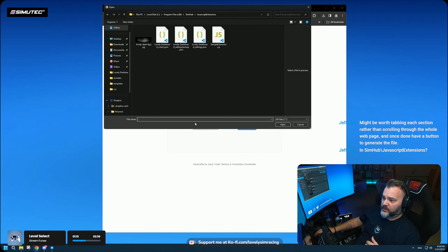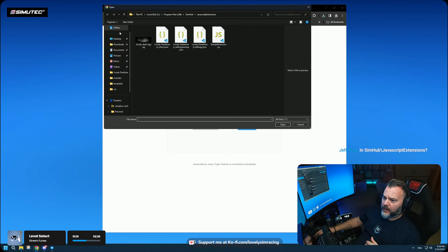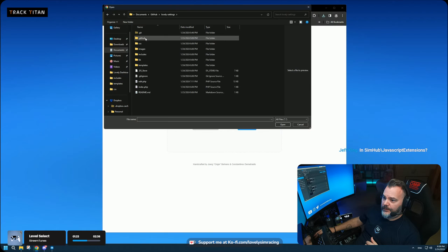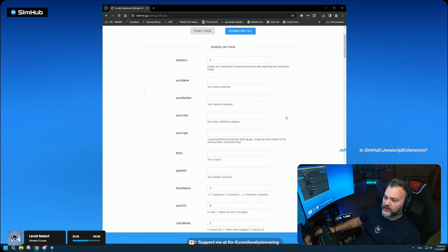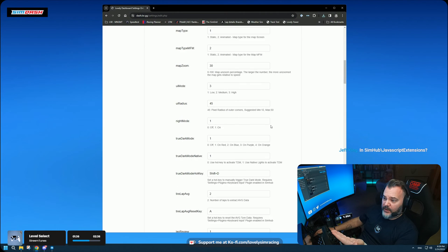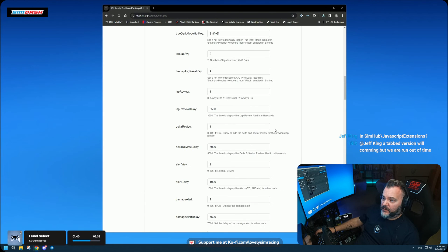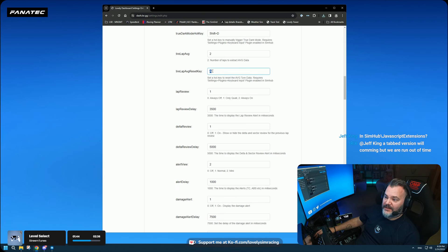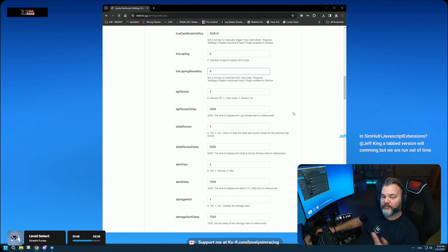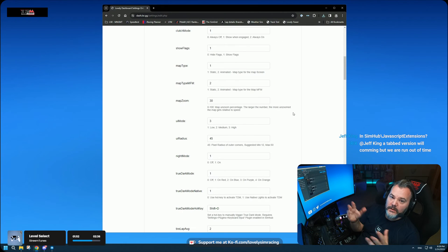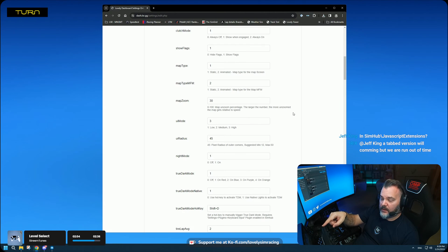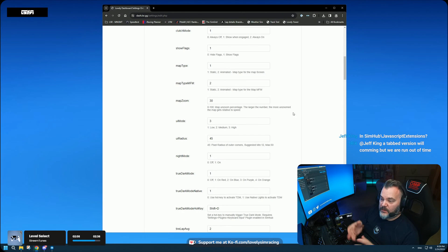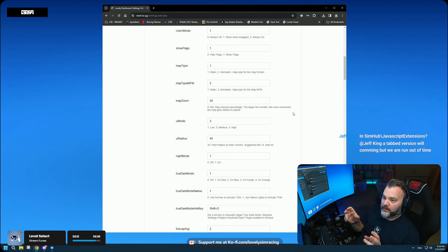In the future, even if you load an old settings file — say a version 2.5.2 file — you can upload it and it will pre-fill whatever fields existed back then and leave the rest blank. So if I come out with a brand new option, you don't need to manually edit your settings file. You come to this website, select your settings file, upload it, check what's new, hit Download, replace the old file, and you're done.